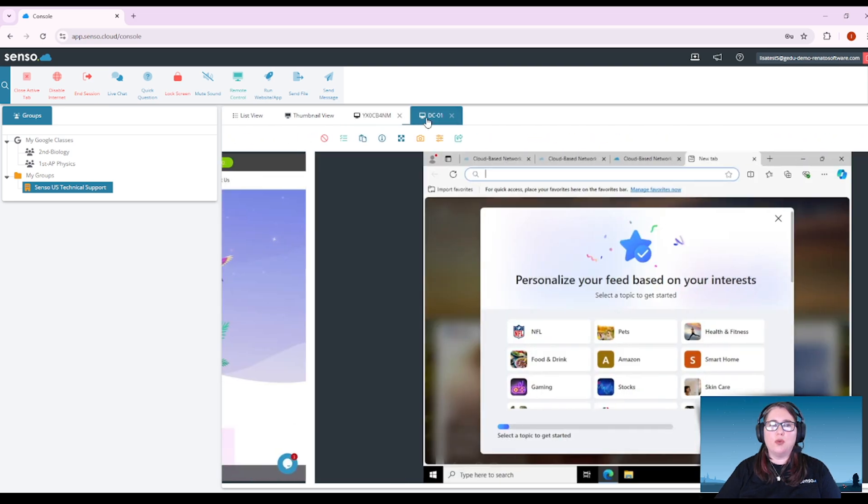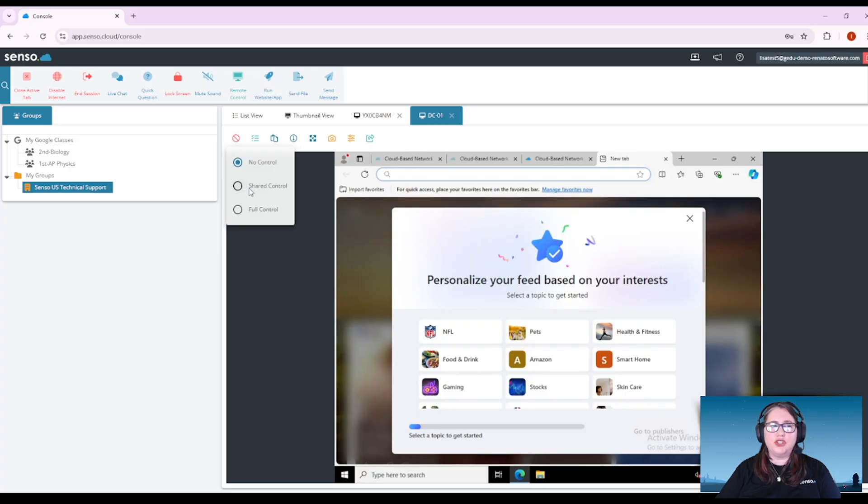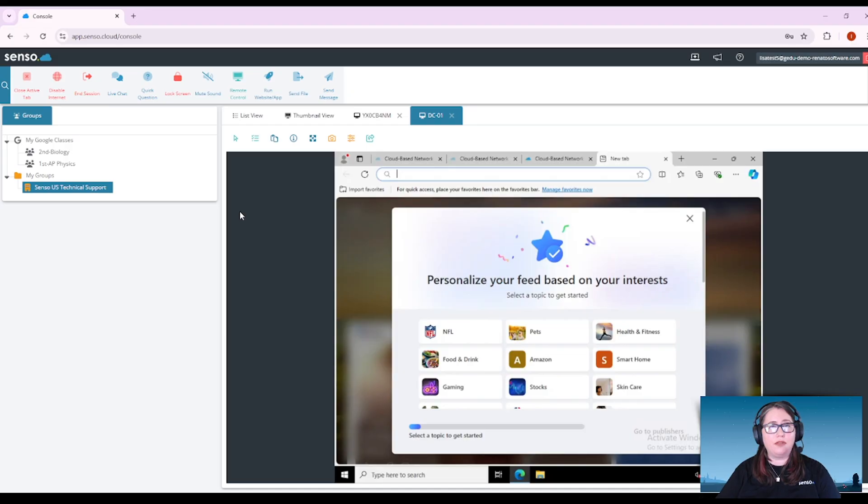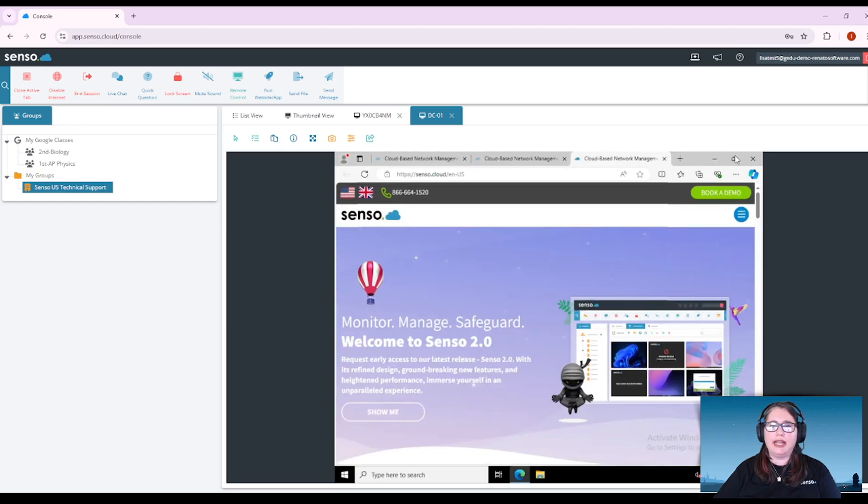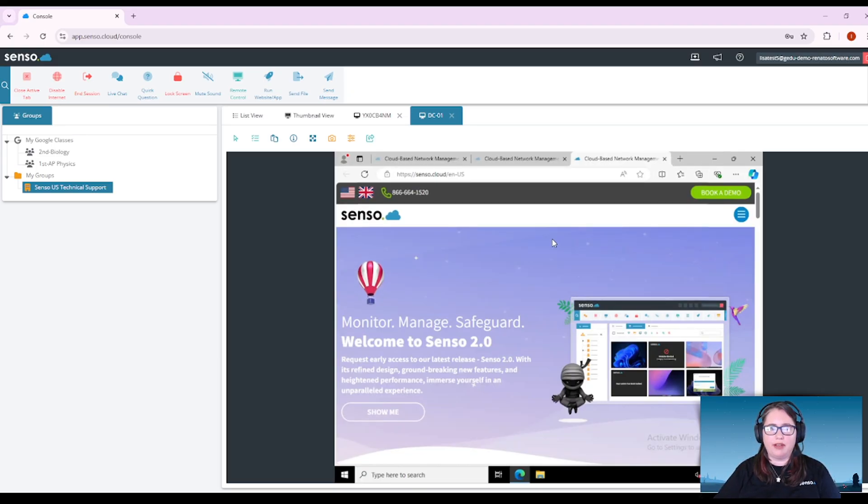So for a Windows device, you'll see you can do things like have shared control or full control. Shared control means you and the user can control the device. Full control means you have full control of the device and you can take control of it and close things, open things up, type on it, whatever you need to do taking control of that device.